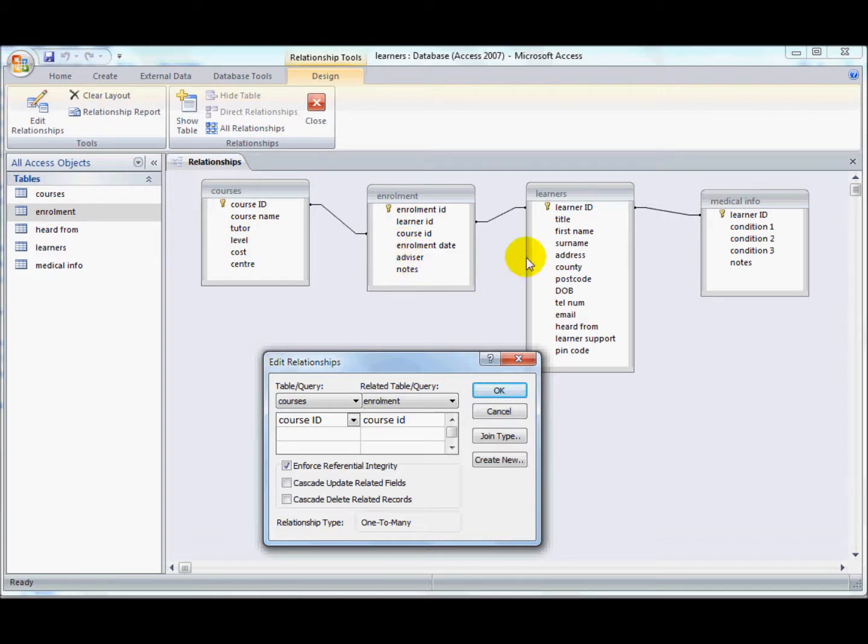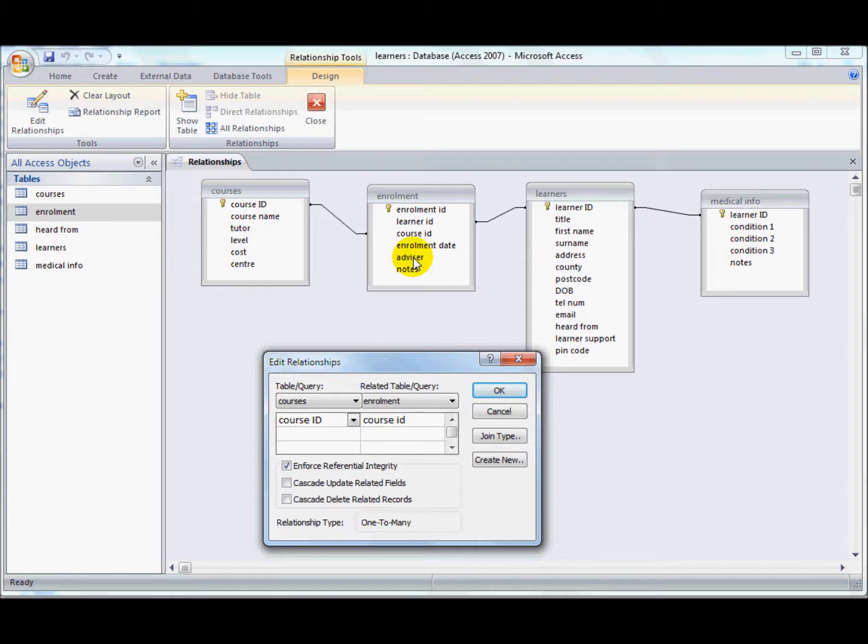Now, you might not actually want that to happen. You might want it to be that if a learner is removed from the system, the enrolments stay intact so that you've got a history there. You can prove that the courses weren't run only half full, even though the learner is no longer enrolled with us.